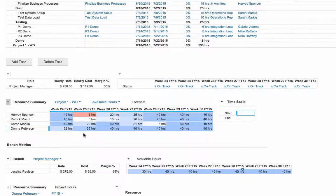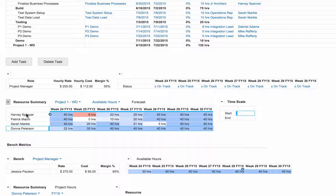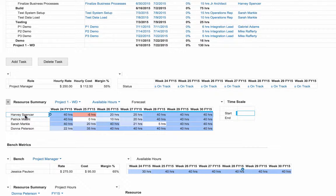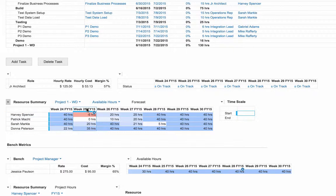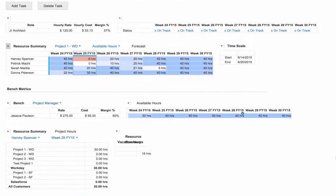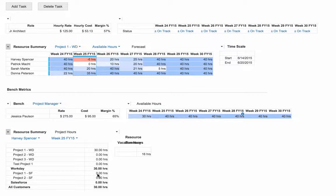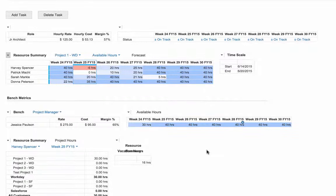Anaplan gives us the ability to track all of our resource availability through multiple projects and over multiple clients. If I come down to my resource availability summary I can see that our junior architect Harvey has been either over assigned in week 25 or may have a vacation conflict. I can click on Harvey's name and see that within week 25 he is assigned to 30 project hours on Workday project 1 but also has 16 hours of vacation scheduled for a total of 46 hours.